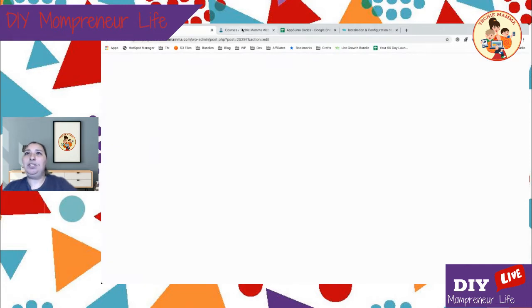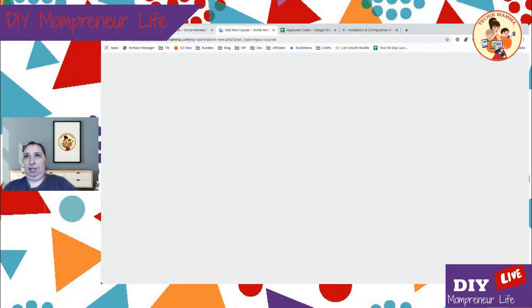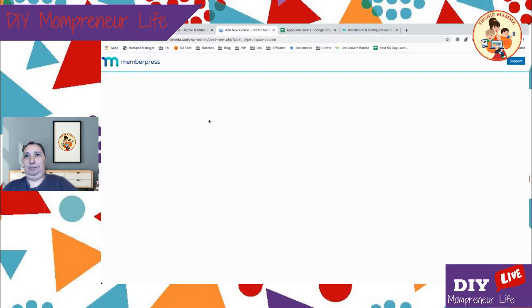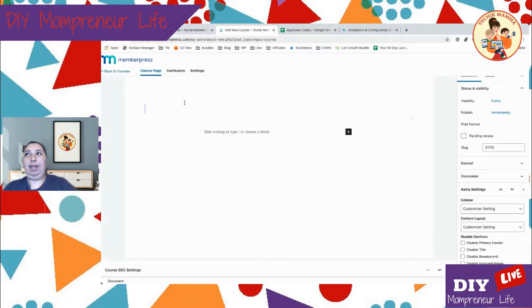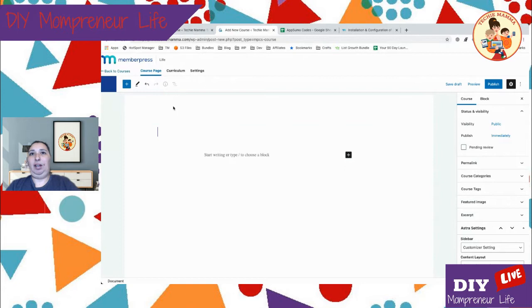We're just going to build it and learn how to use the Courses add-on while we build it. We'll click on 'Add New' under the Courses add-on, and that will bring up a new page. That's taking a little while to load — there we go. Let's type in our title: 'Life After Blog Setup.'